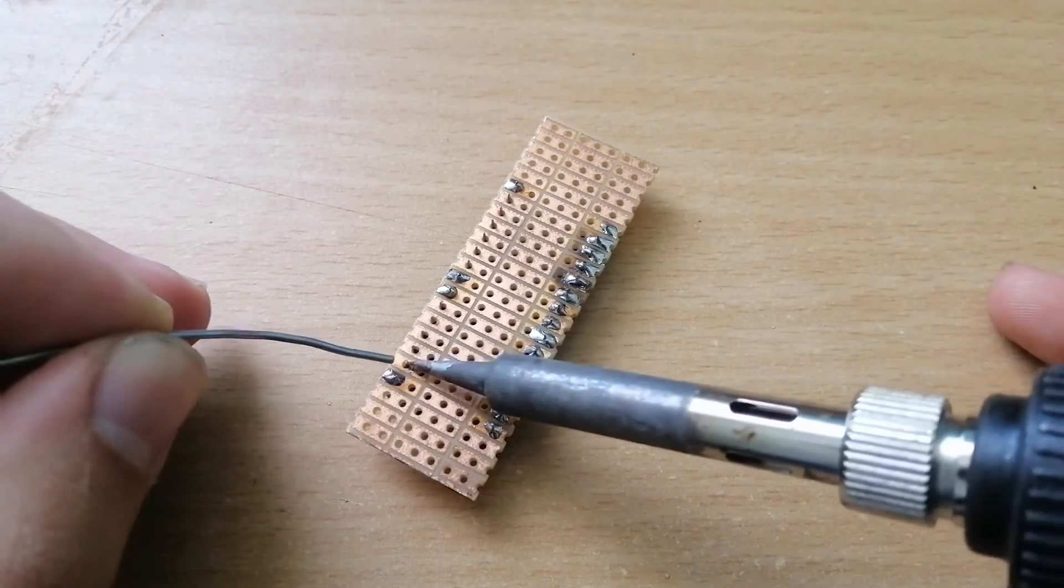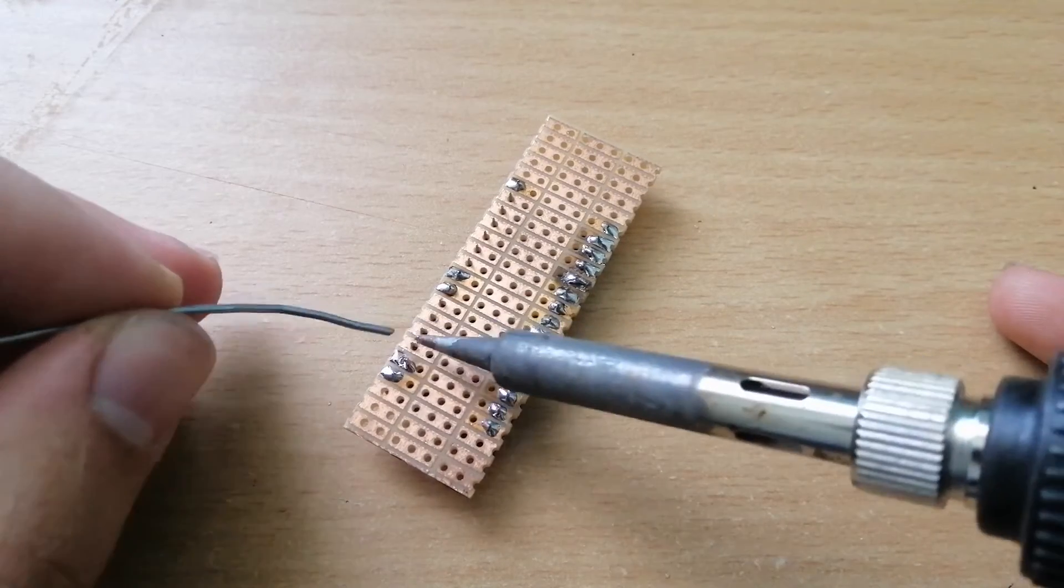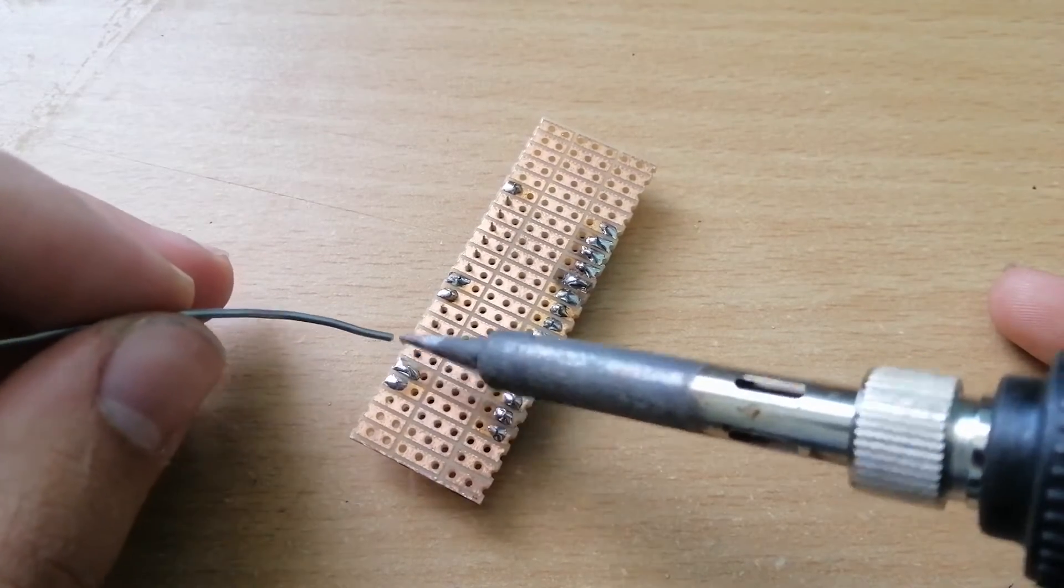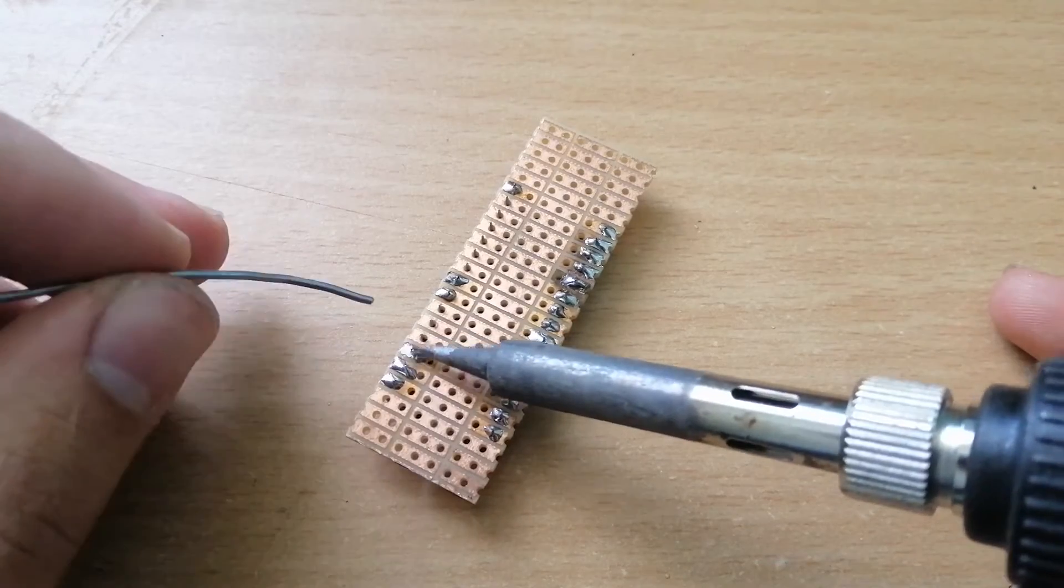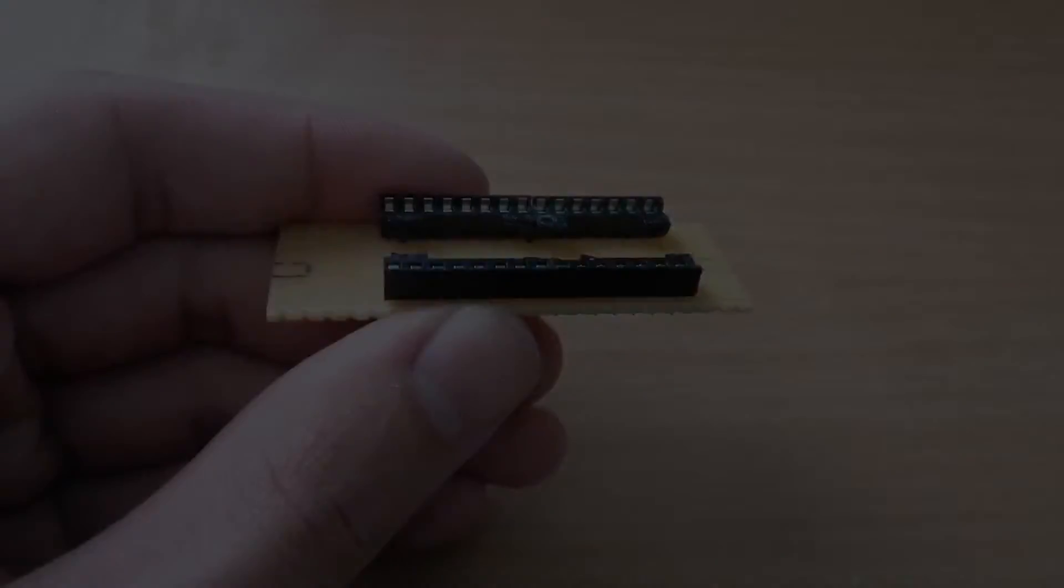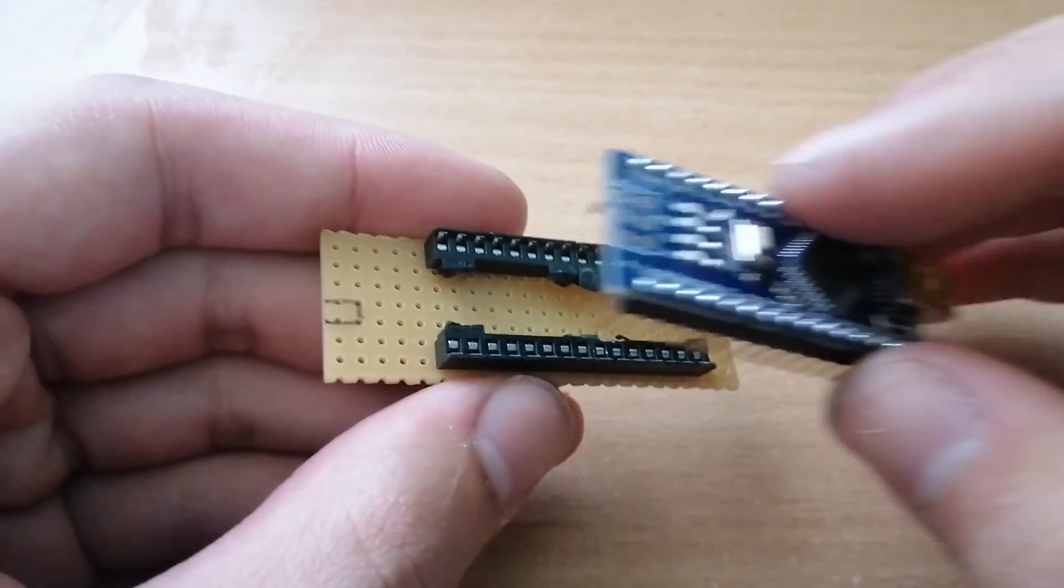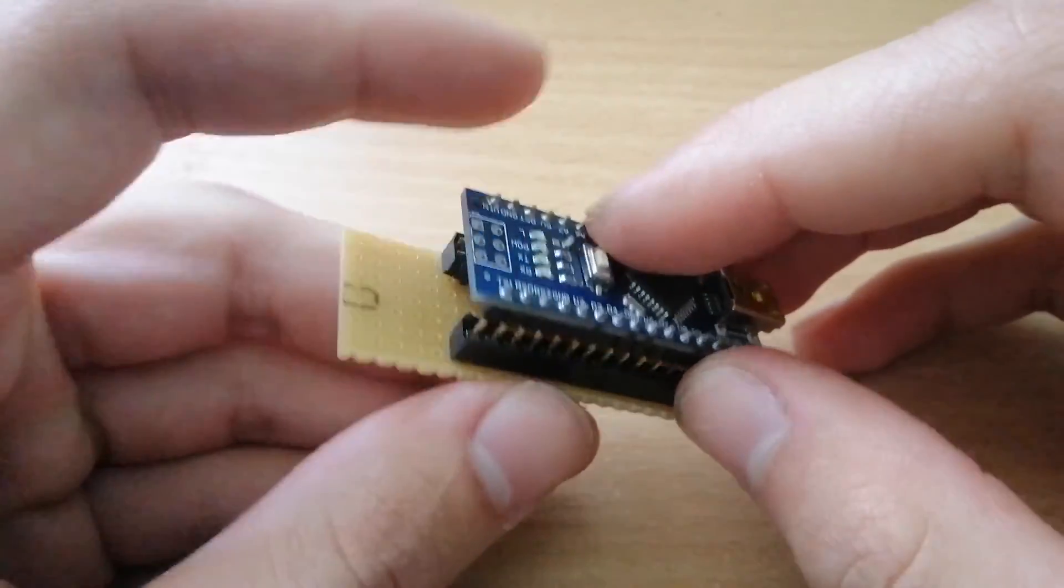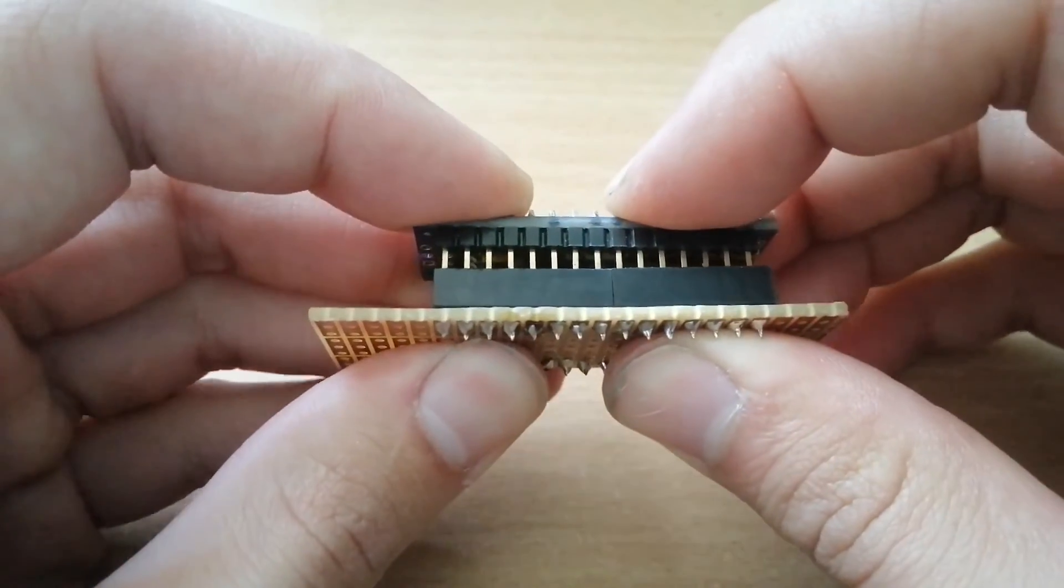After that we're going to need another small piece of perf board for the Arduino, and using some sockets for ICs I connected them so that you could attach the Arduino directly to it. And then you can connect all together using some more wires.